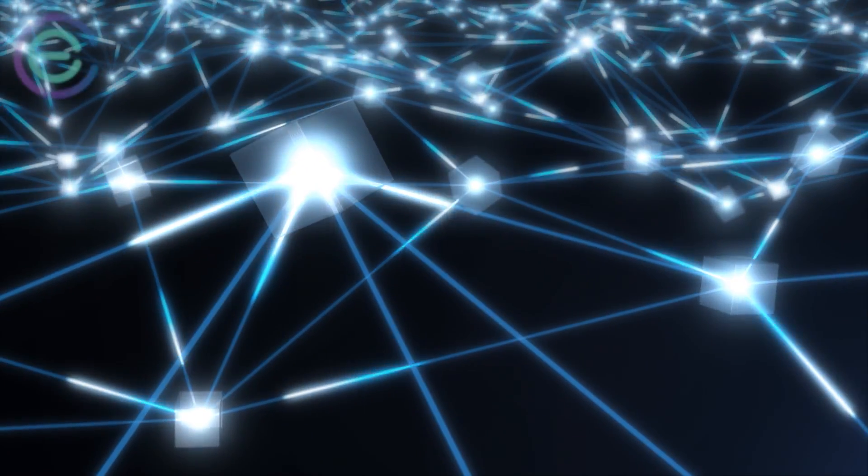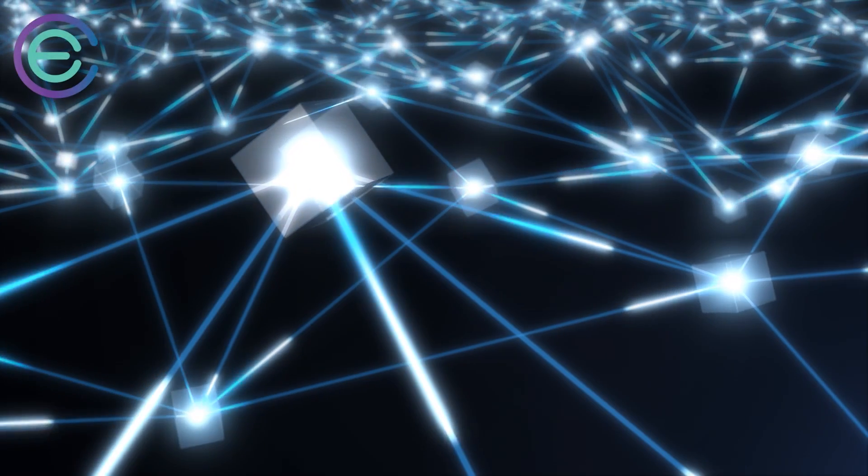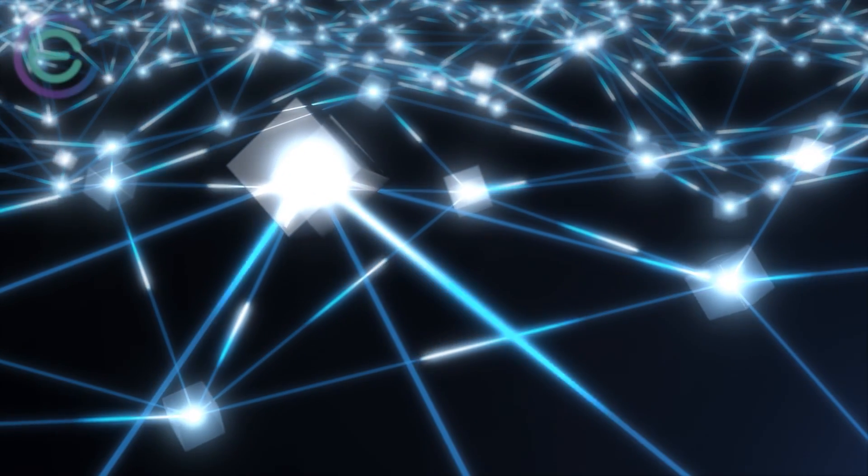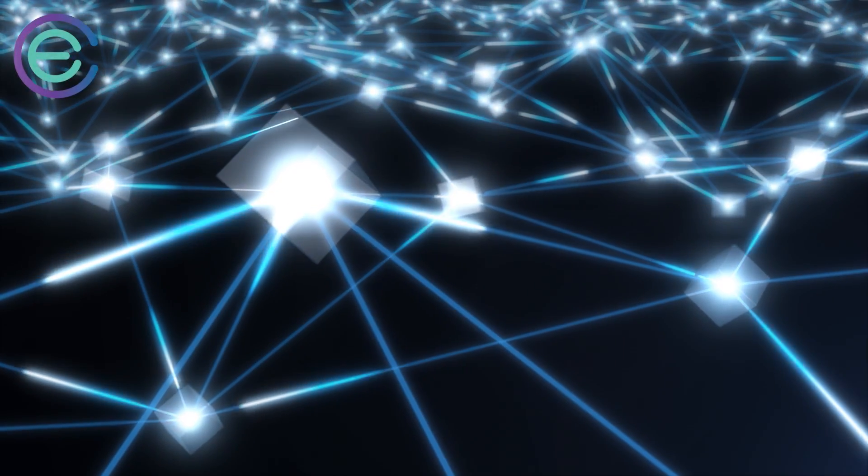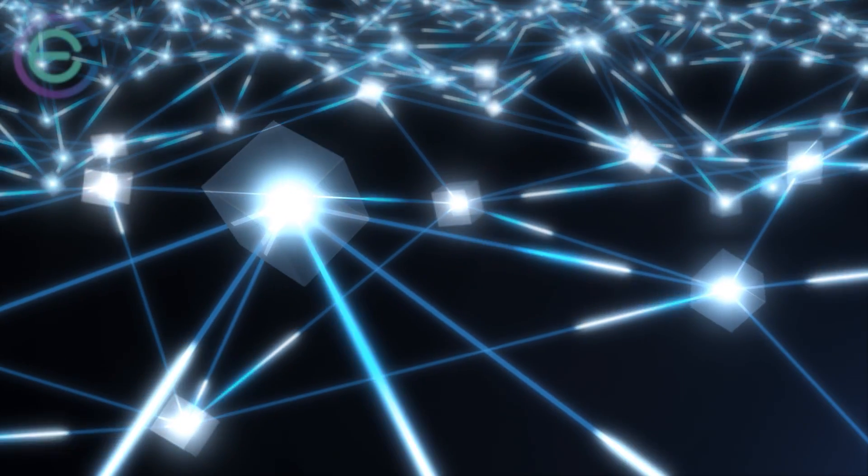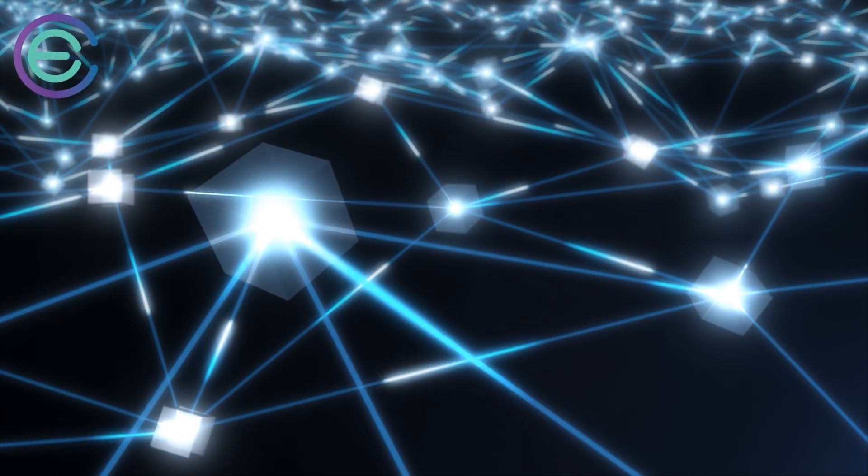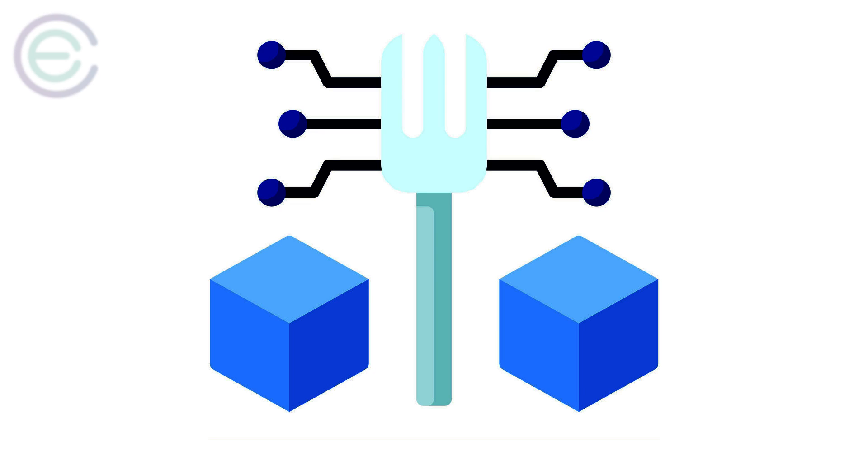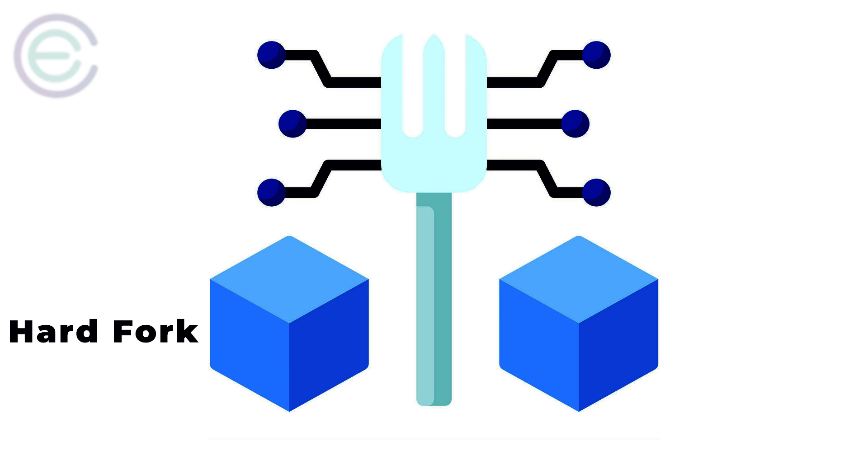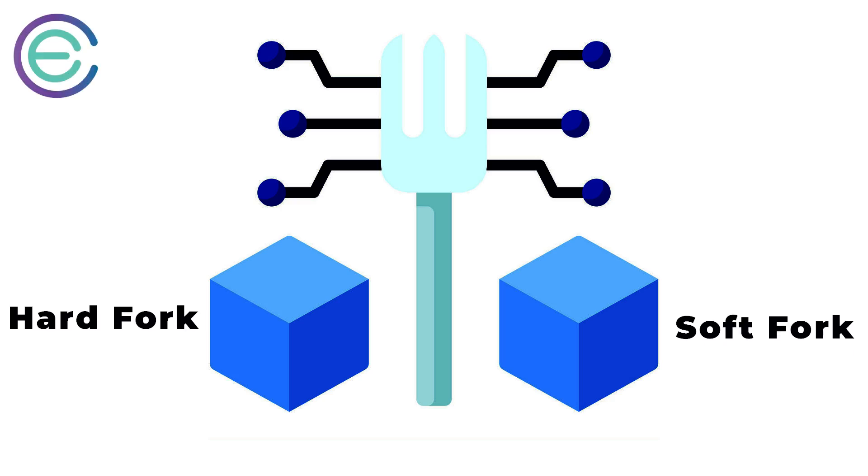Forking happens when a blockchain splits into two branches, and it can also happen as a result of software changes or updates. According to the nature of the fork, it can be divided into two parts: a hard fork or a soft fork.